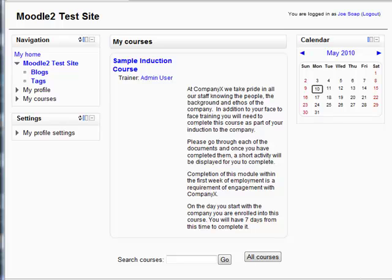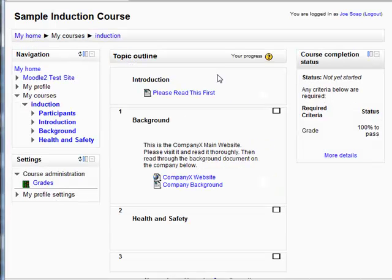So enough talking and let's see something. Here is an example of a new employee just joined the company. Part of his induction is served through a Moodle course, so let's have a look. Here we have his induction course. We can see some content and some guidance. So let's go through the links that we have here.